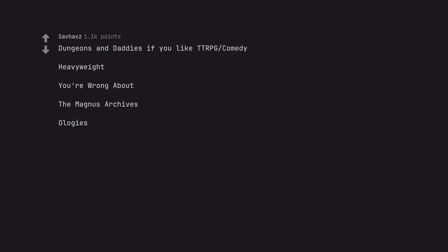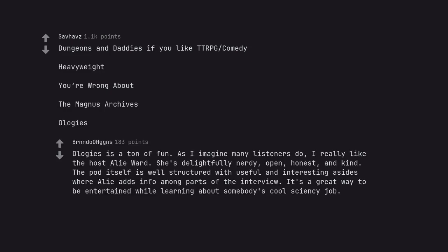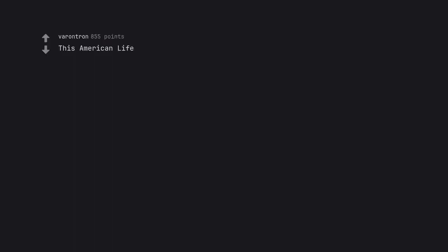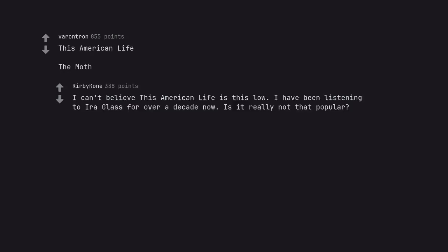Ologies. Ologies is a ton of fun. As I imagine many listeners do, I really like the host Alie Ward. She's delightfully nerdy, open, honest and kind. The pod itself is well structured with useful and interesting asides where Alie adds info among parts of the interview. It's a great way to be entertained while learning about somebody's cool niche job. This American Life. The Moth. I can't believe This American Life is this low. I have been listening to Ira Glass for over a decade now. Is it really not that popular?